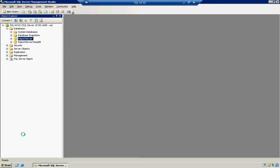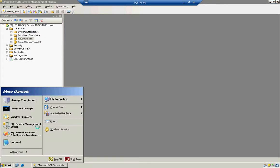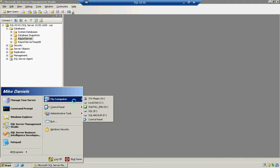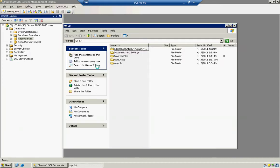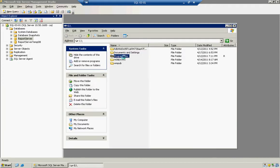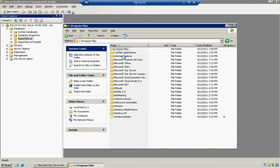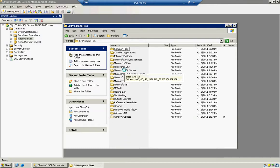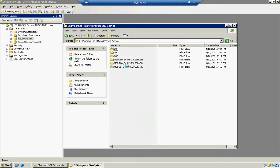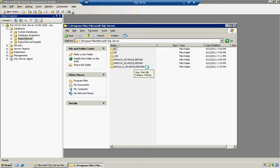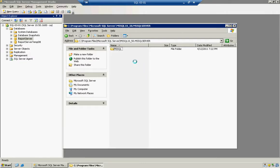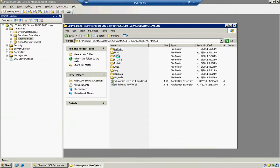So again, we noted that that file was stored into My Computer, C Drive, Program Files, Microsoft SQL Server, MSSQL 10 underscore 50 point MSSQL Server, i.e. the instance name, MSSQL, then Data.